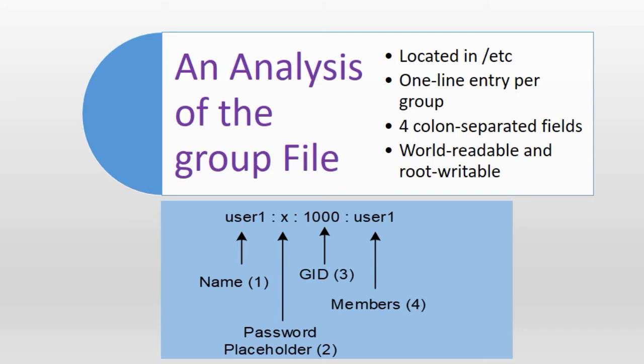Field number one holds a unique group name user1 in our example. The default maximum number of characters allowed in a group name is 32 with the exception of special and wildcard characters that are not permitted due to their special meaning to the shell.